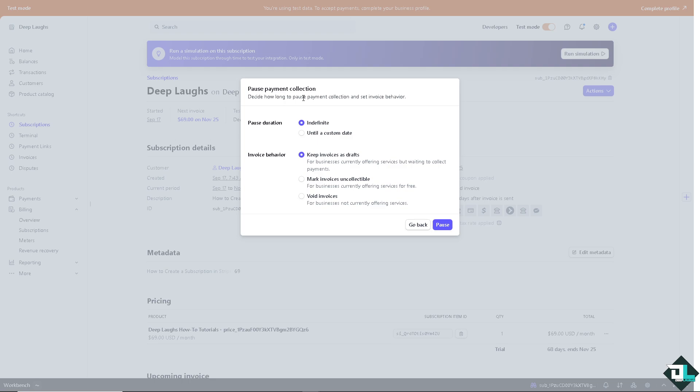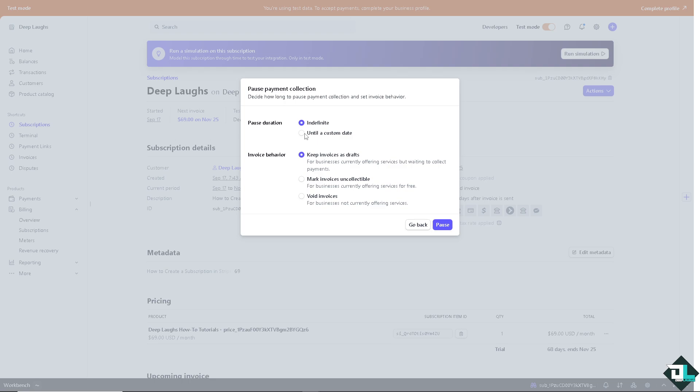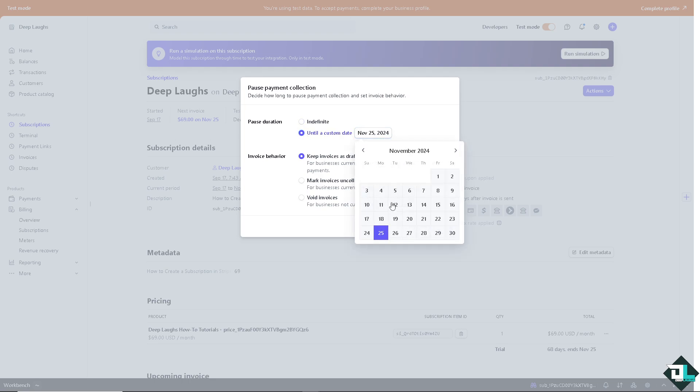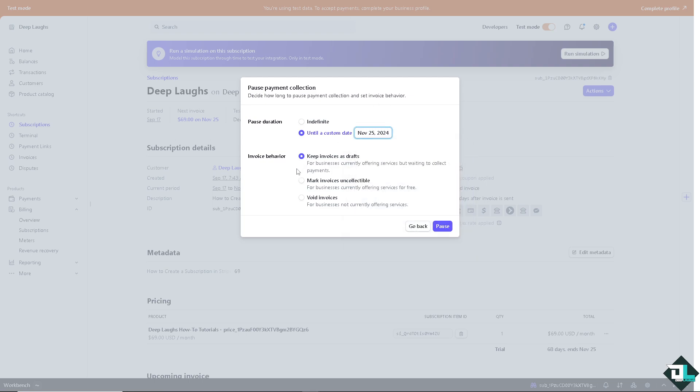All you have to do is click on the pause payment collection. What will happen is you would be forwarded with this option. You have these, you can pause the duration from indefinite until a custom date. You see that you can put in any date here like for example November 26th, 27th, 28th, 29th, or 30th depending on you.